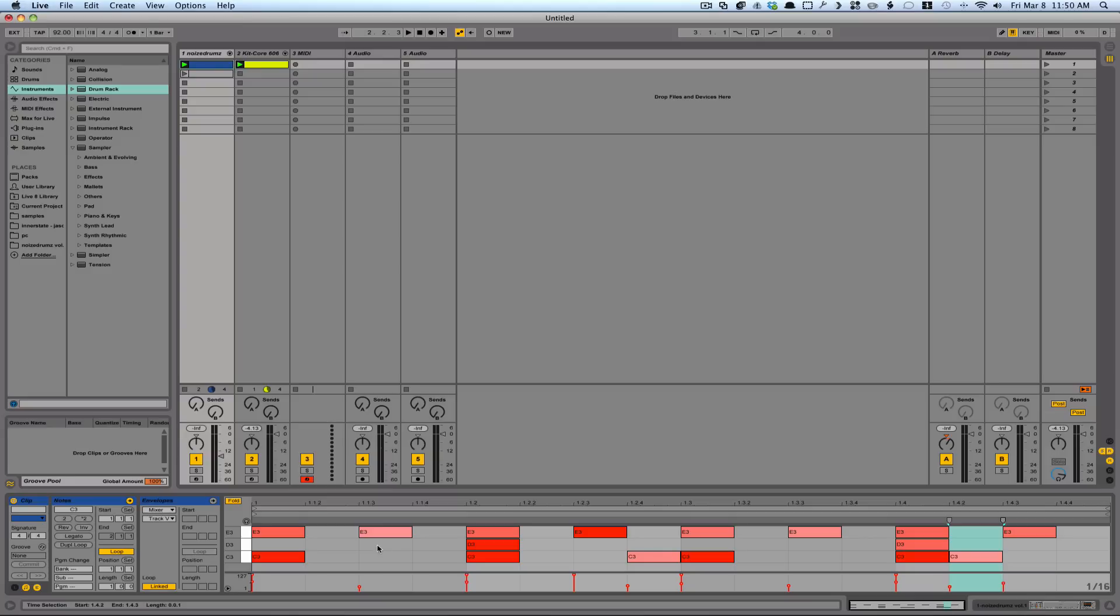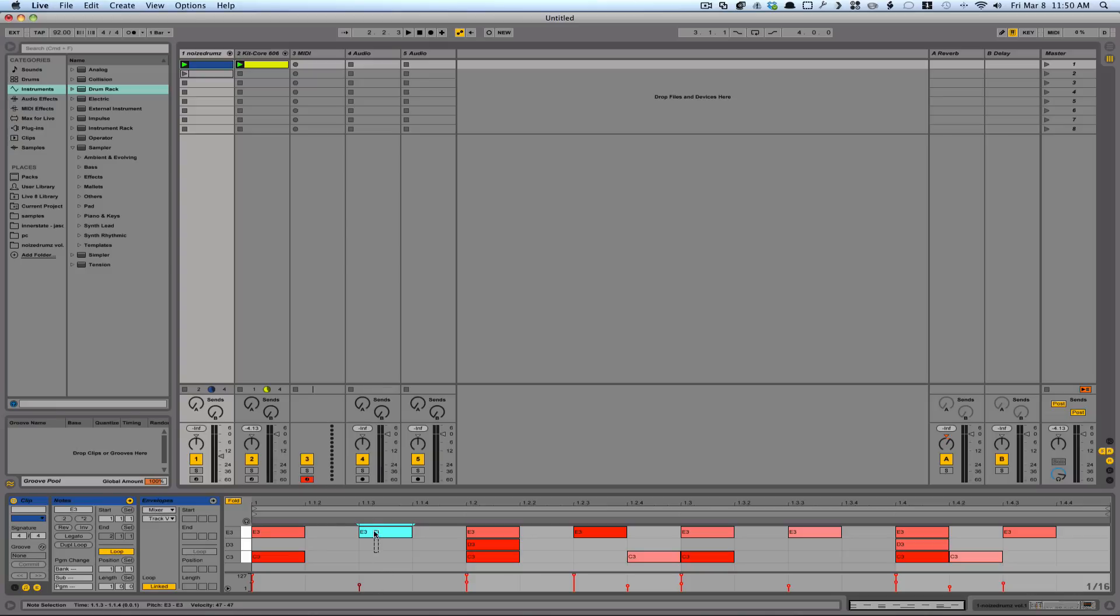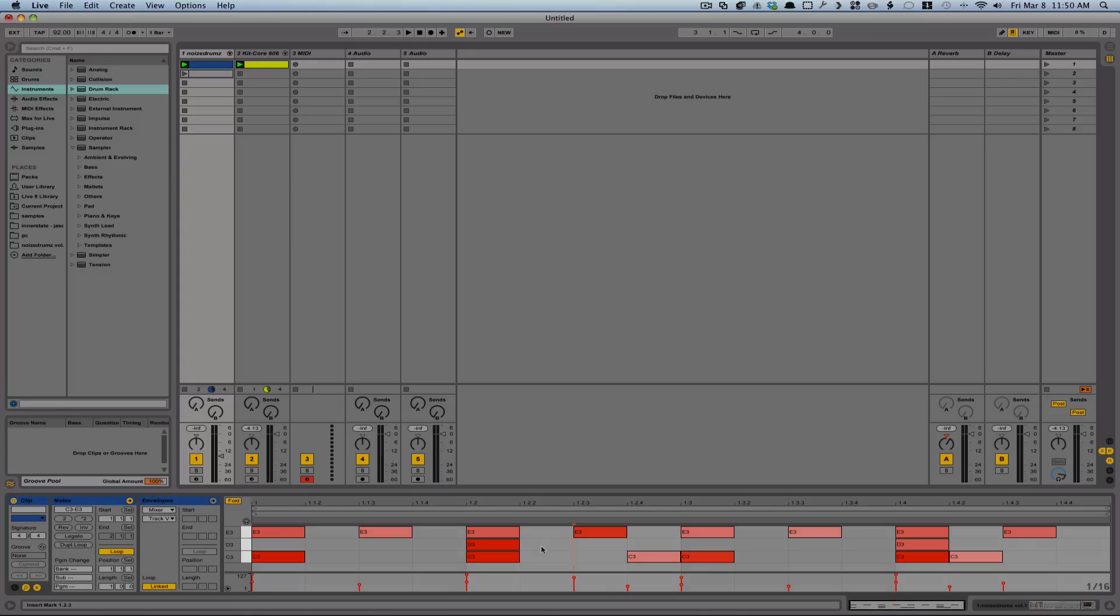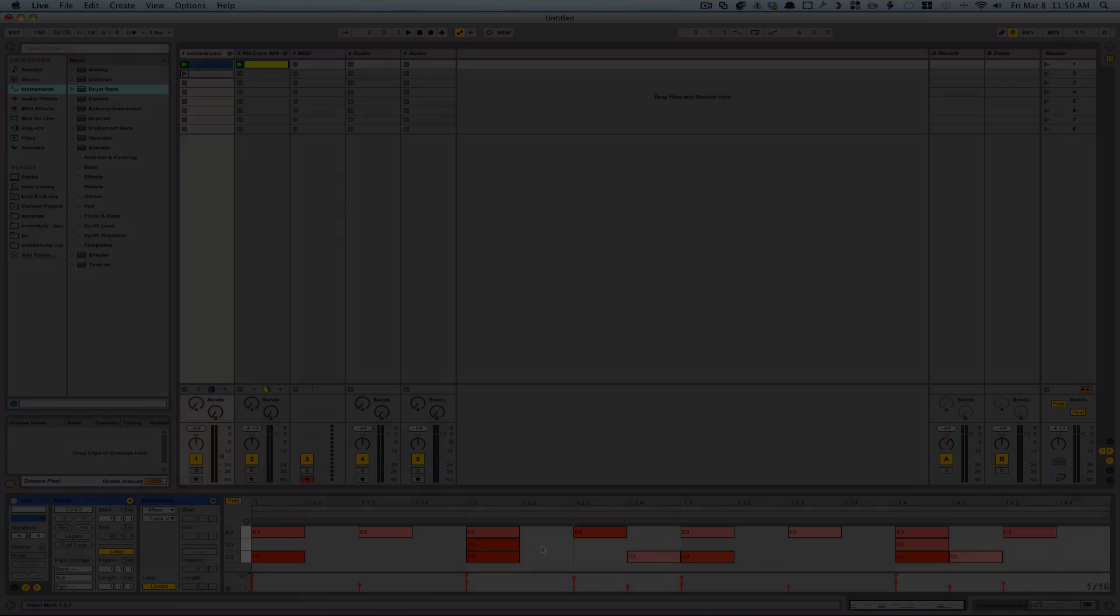This was available in Ableton 8, but if you highlight a MIDI note and hit the Command key, by dragging up and down, you could change the velocity, you'll notice down here. So I could actually highlight a number of keys as well, hold down Command, and I can affect them all at the same time. So those are some new MIDI editing features in Ableton 9.